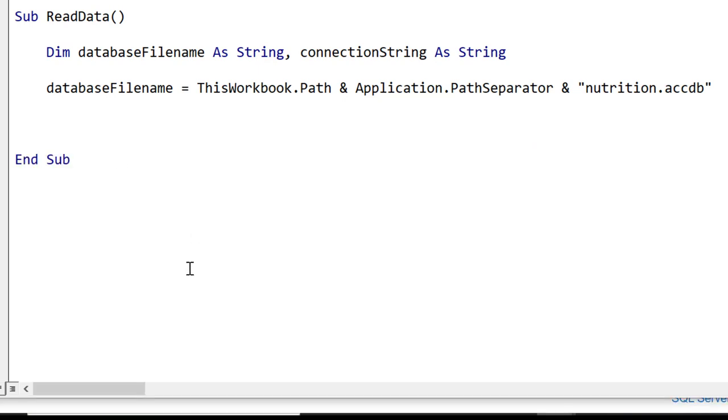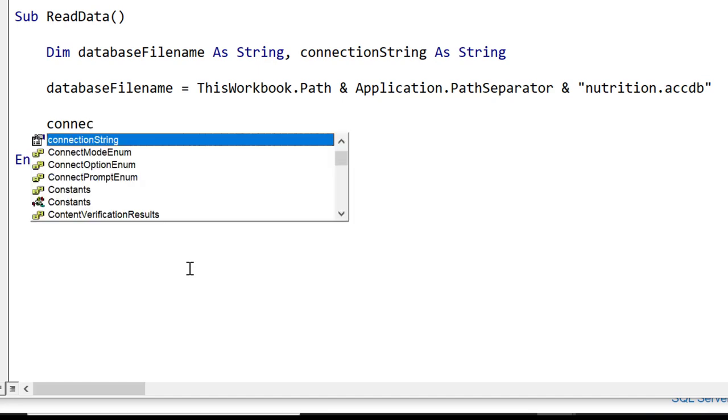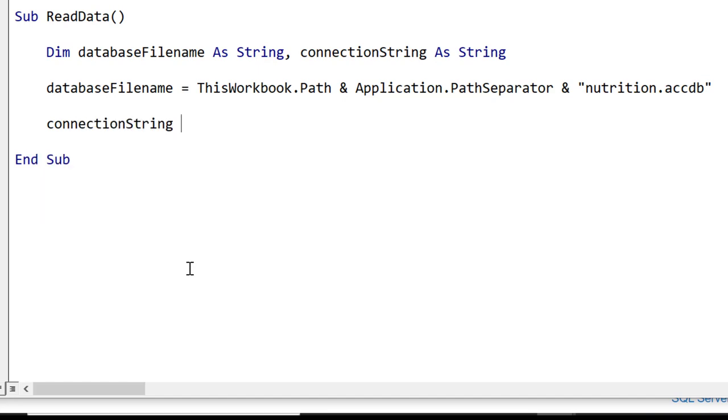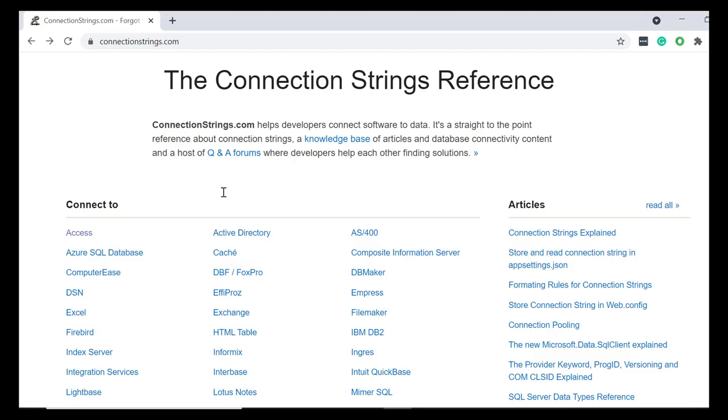When we connect to a data source we need to provide a connection string. How do we know which one to use? We can go to the website connectionstrings.com which has a large repository of connection strings for all different data sources.